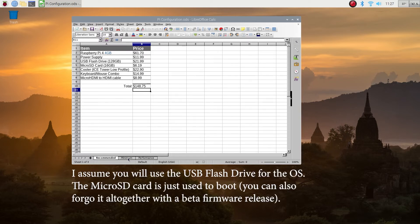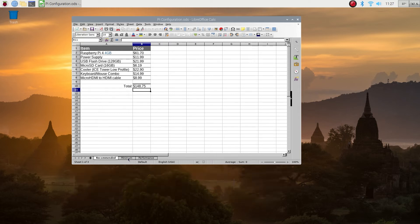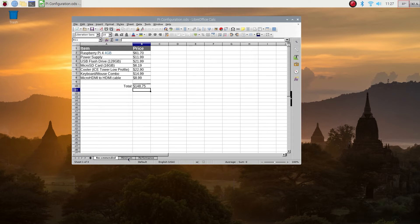I'm using an aftermarket cooler called Ice Tower low profile cooler, roughly $23. I think it's worth it. I'm able to overclock the Raspberry Pi to 2.1 gigahertz with that cooler, and the temperatures never break into even 40 degrees. So I think it's worth it for 40% improvement. You need a micro HDMI to HDMI cable. Keyboard mouse combo $15, if you already have one you don't need it. This option will run you about $150.